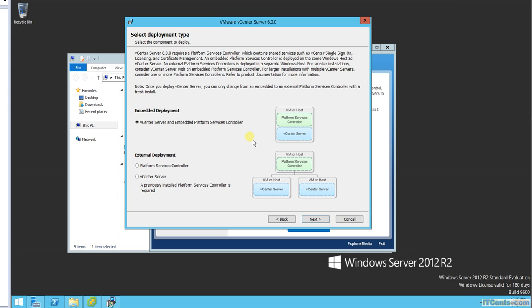I'll go for embedded deployment in this case. vCenter and Platform Service Controller will be on the same machine. You can even go for external deployment if you like, where you have PSC running on separate VM or host, and vCenter will be on separate VM.